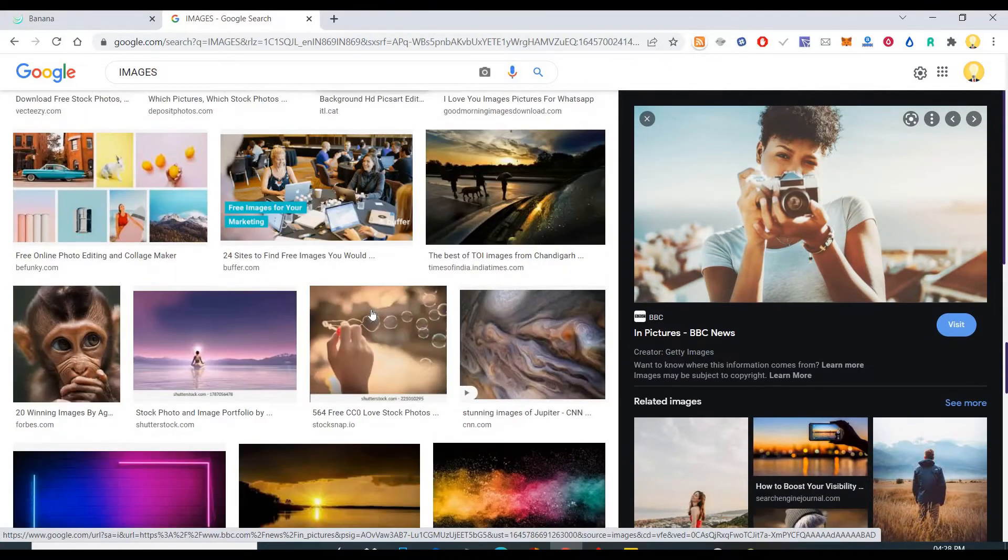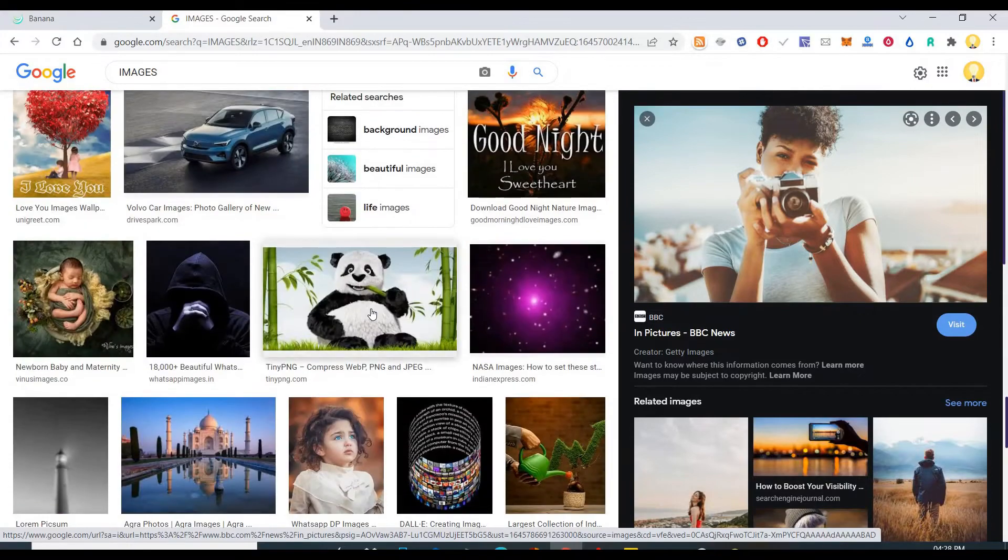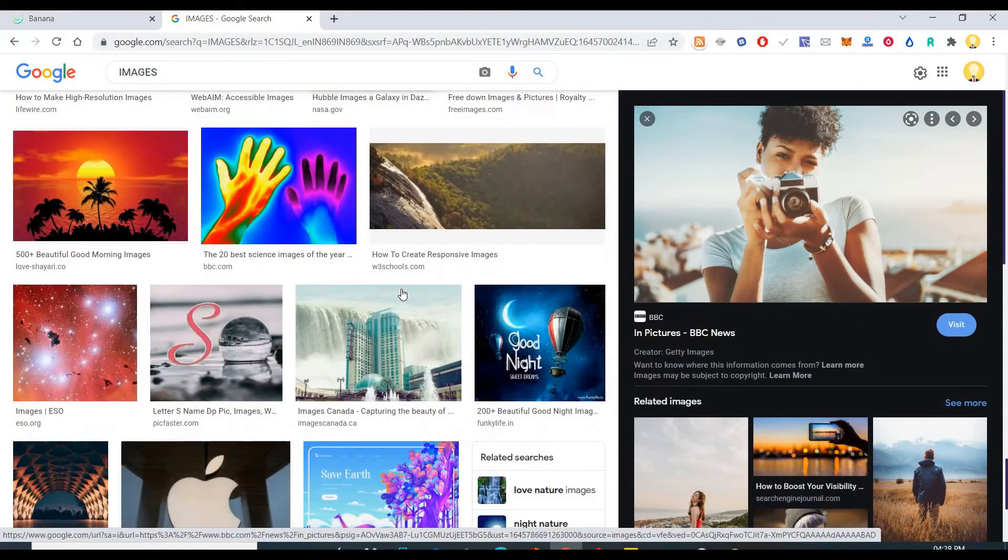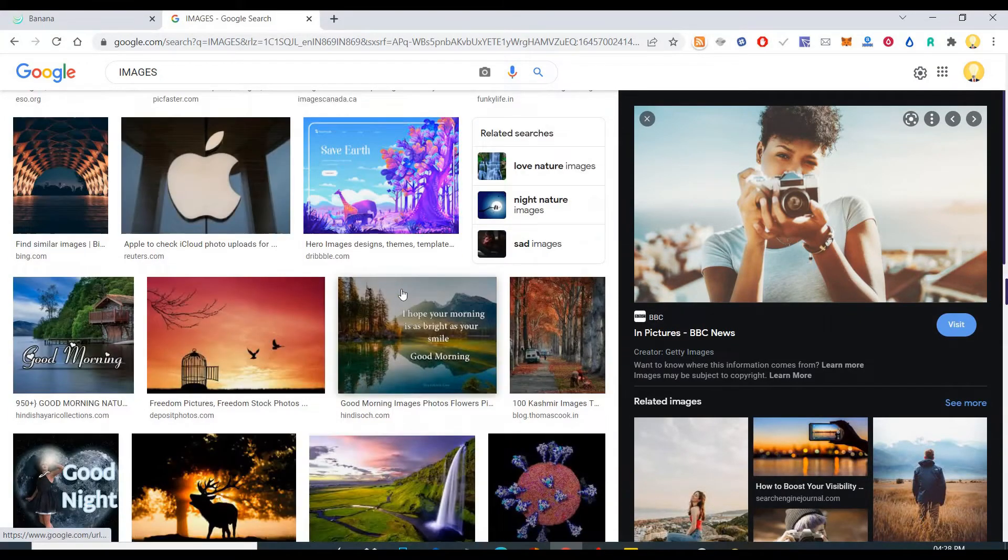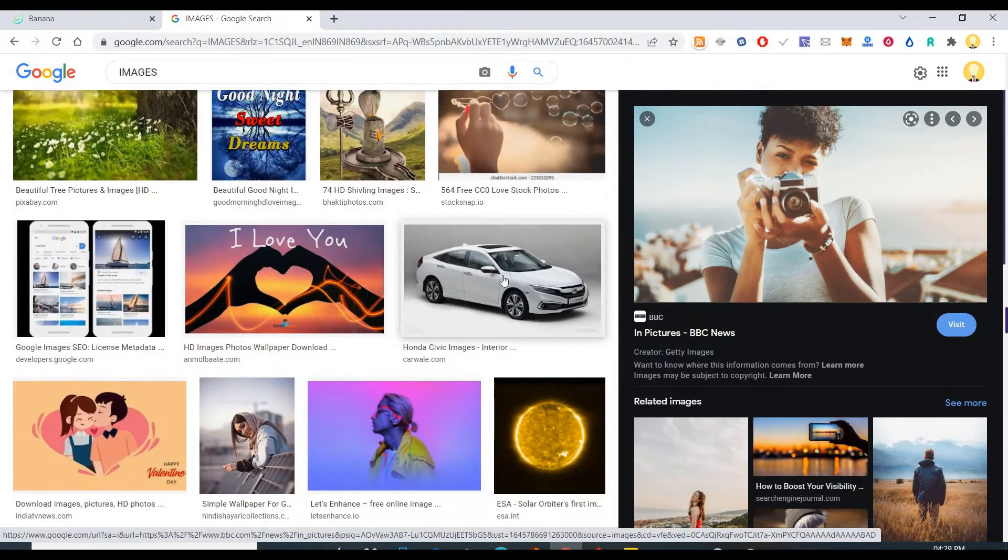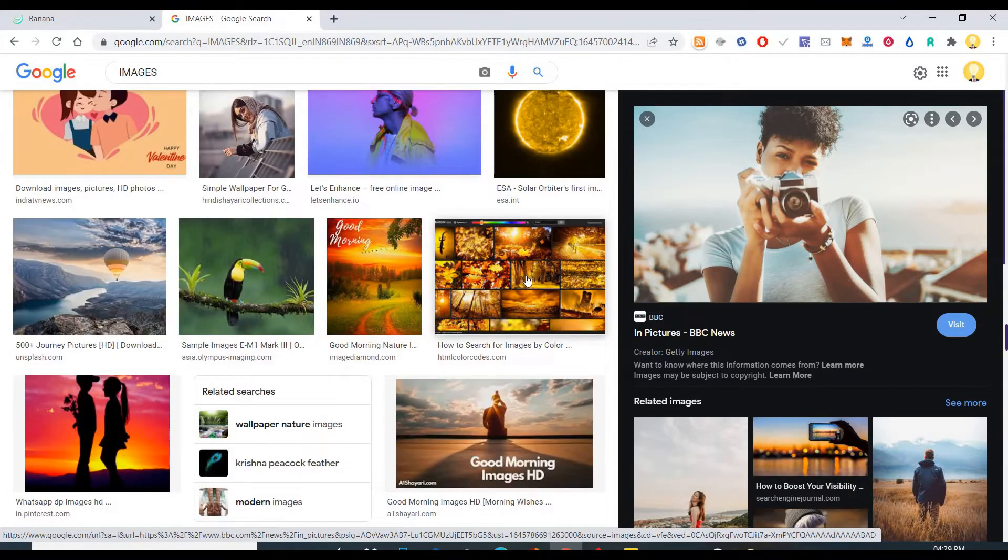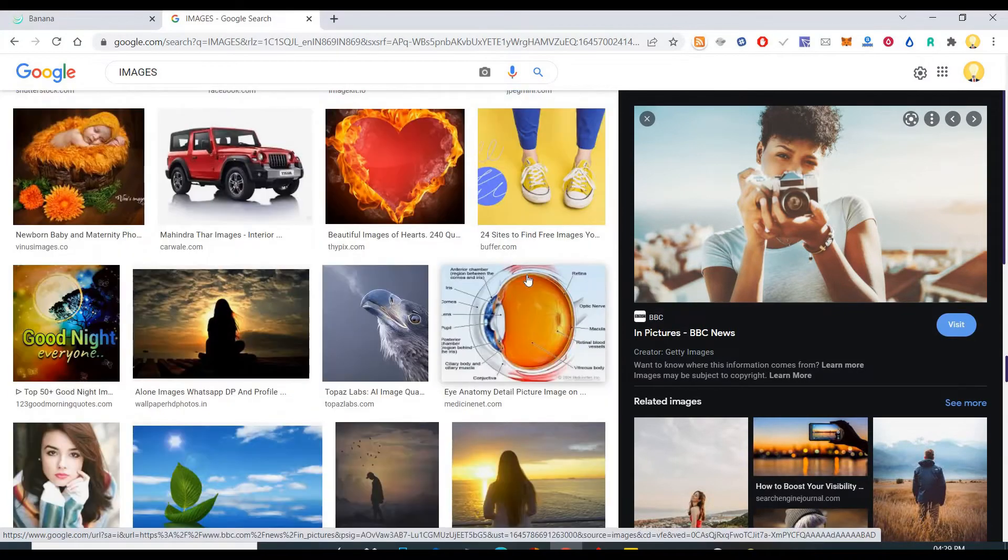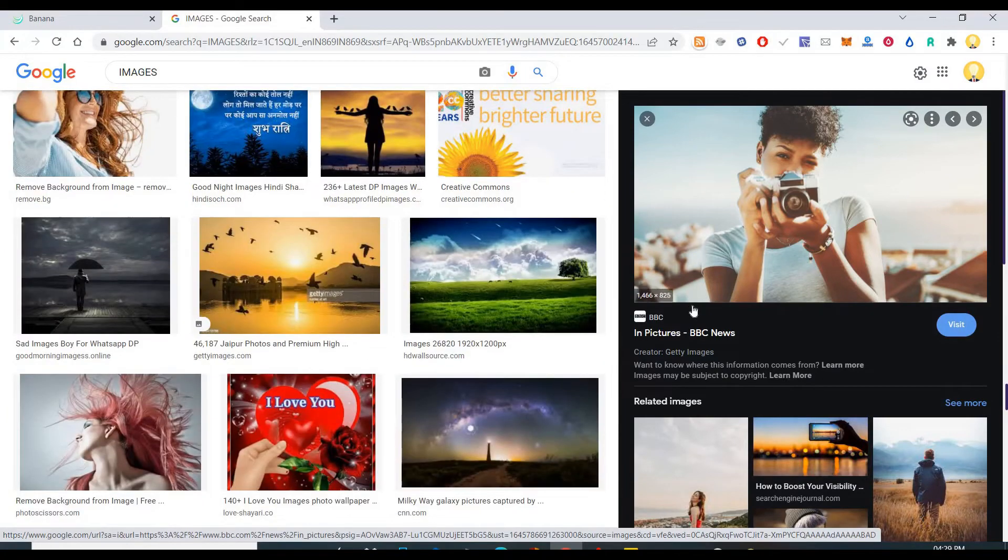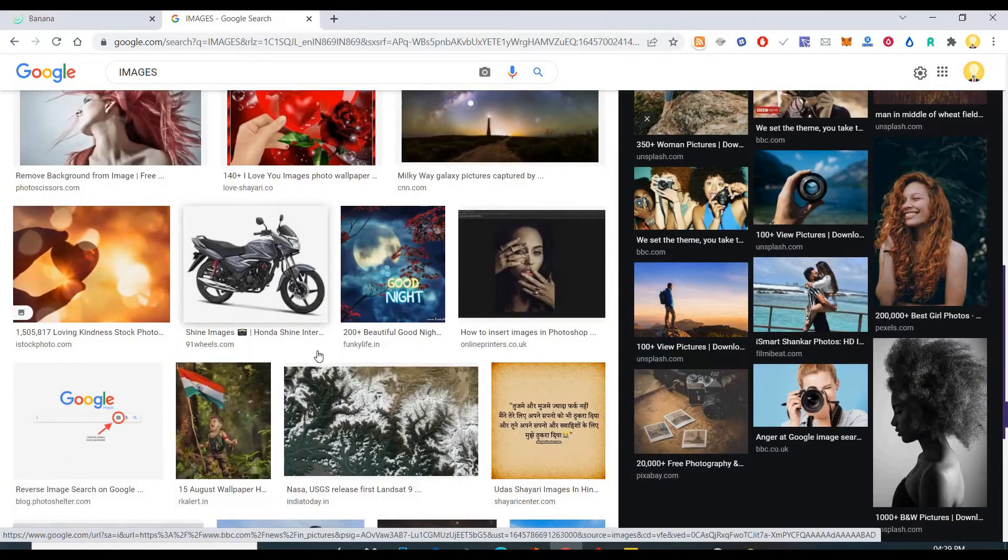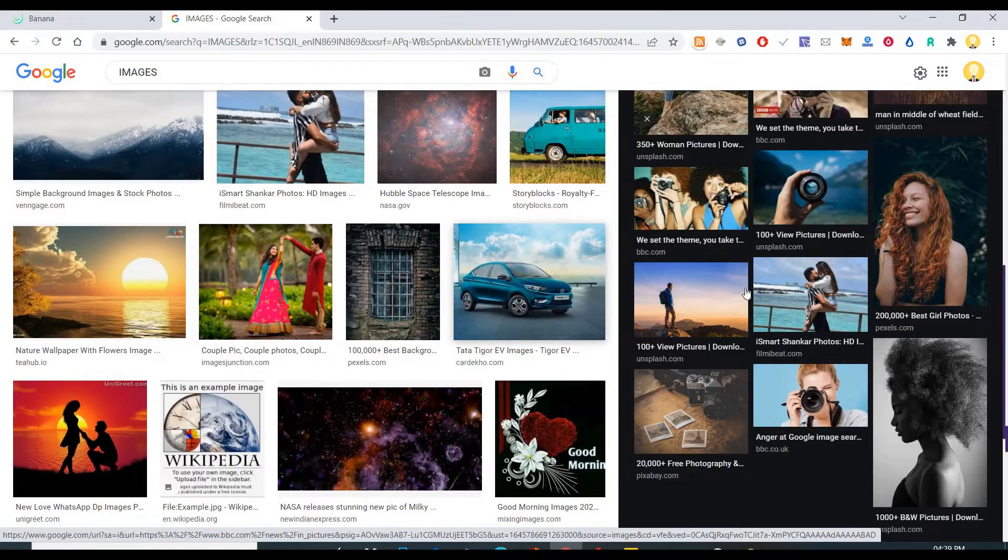So that is that. I will show you a couple of more images like this. I am just searching for some of the images that we can show. So let's take some of these images.